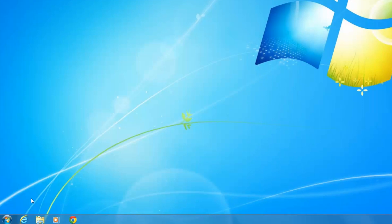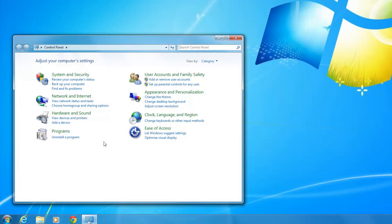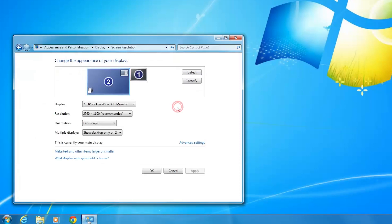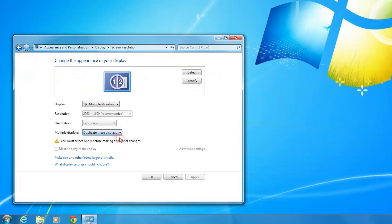To configure display settings, click Start, and then click Control Panel. Under Appearance and Personalization, click Adjust Screen Resolution. Use the Multiple Displays drop-down list to select a display option. For example, click Duplicate these displays to show identical desktops on each monitor.